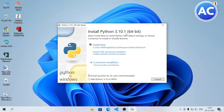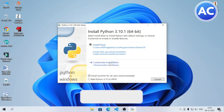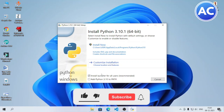There are two methods: you can click 'Install Now' which will install as administrator, or choose 'Customize Installation'. Both are essentially the same, but in Customize Installation you can change some features. I will show you how to do the customize installation, so I will click on that.